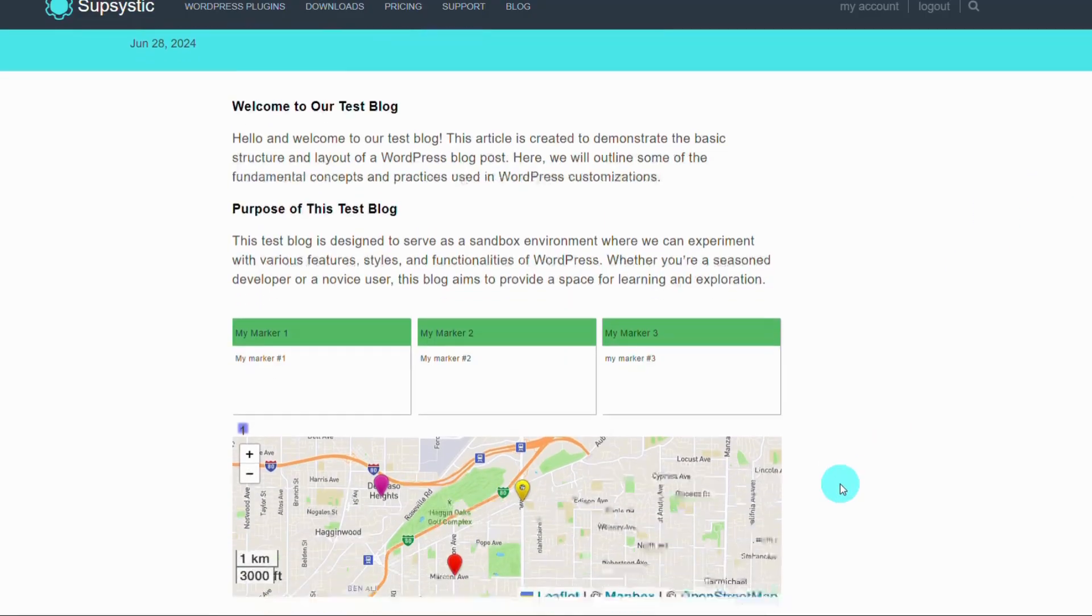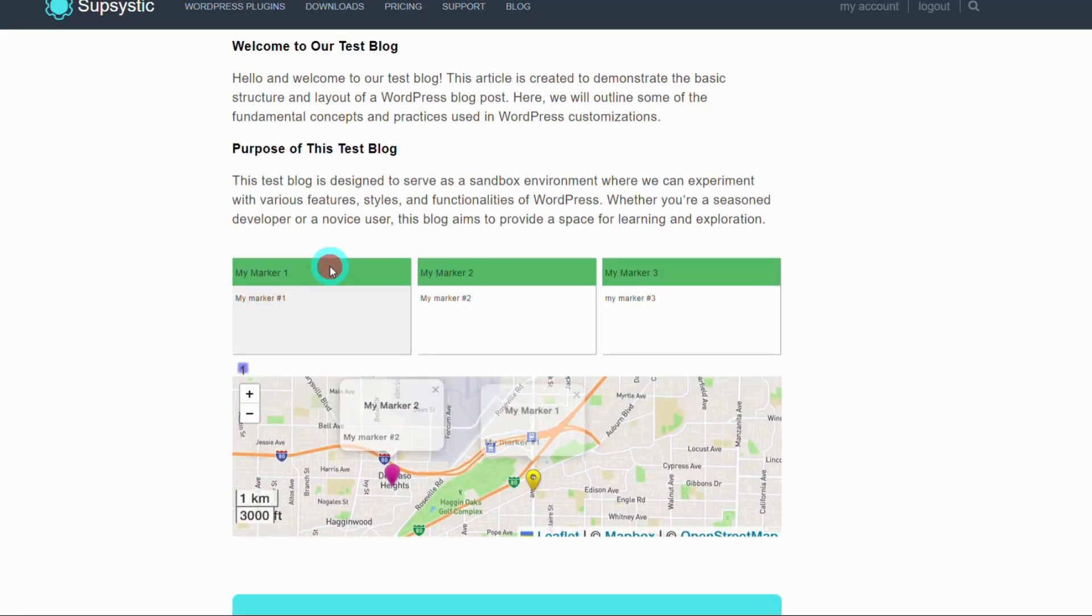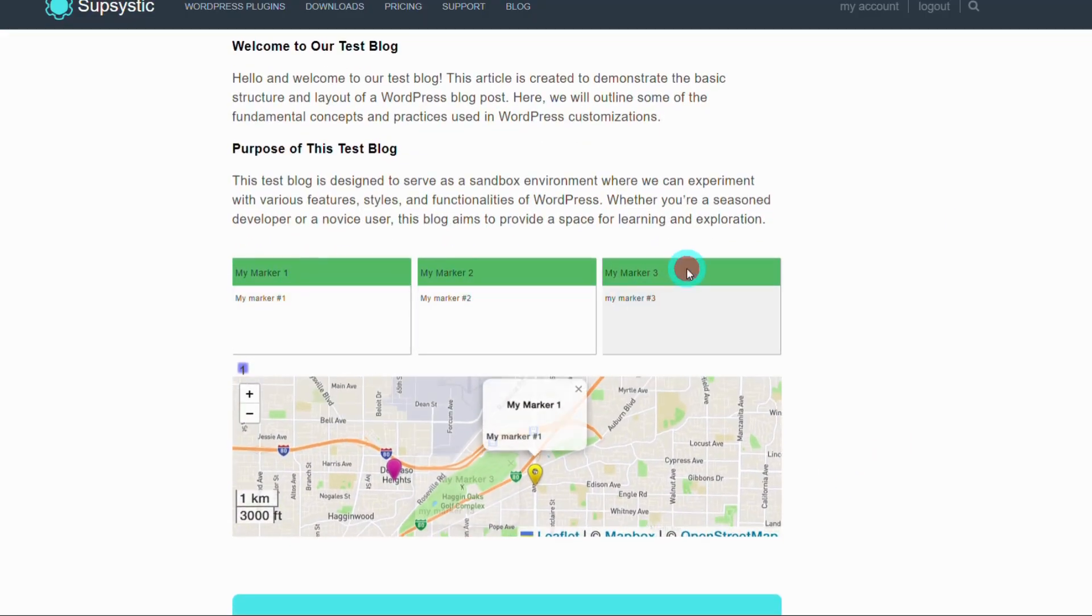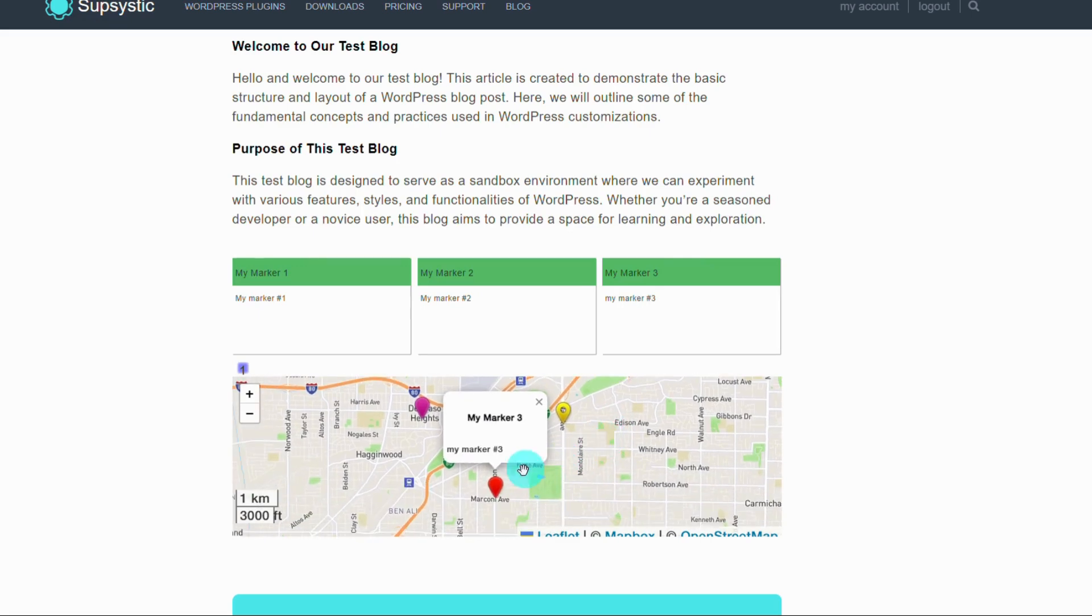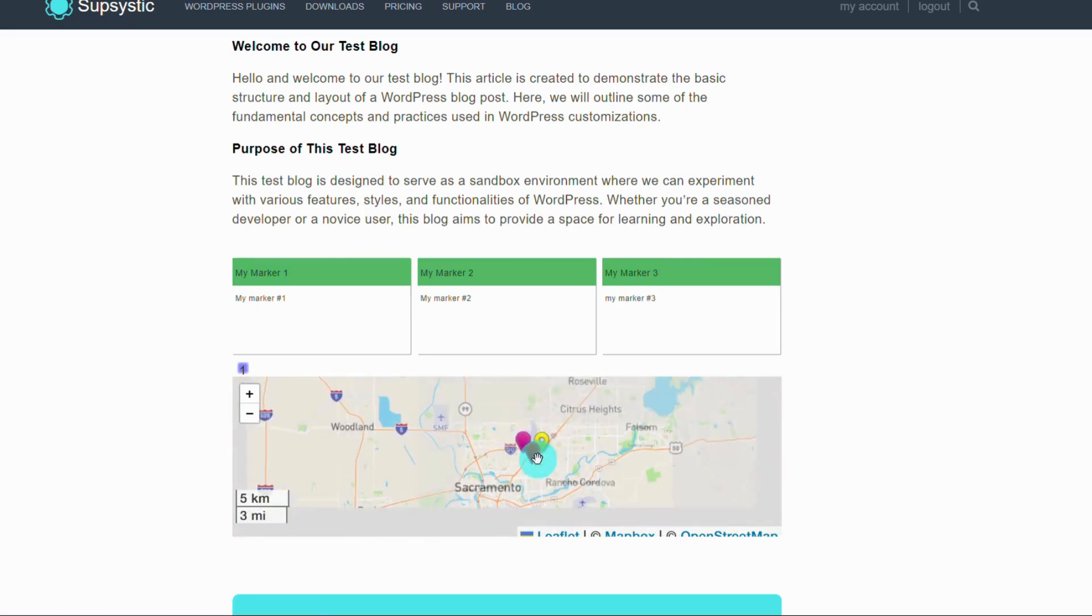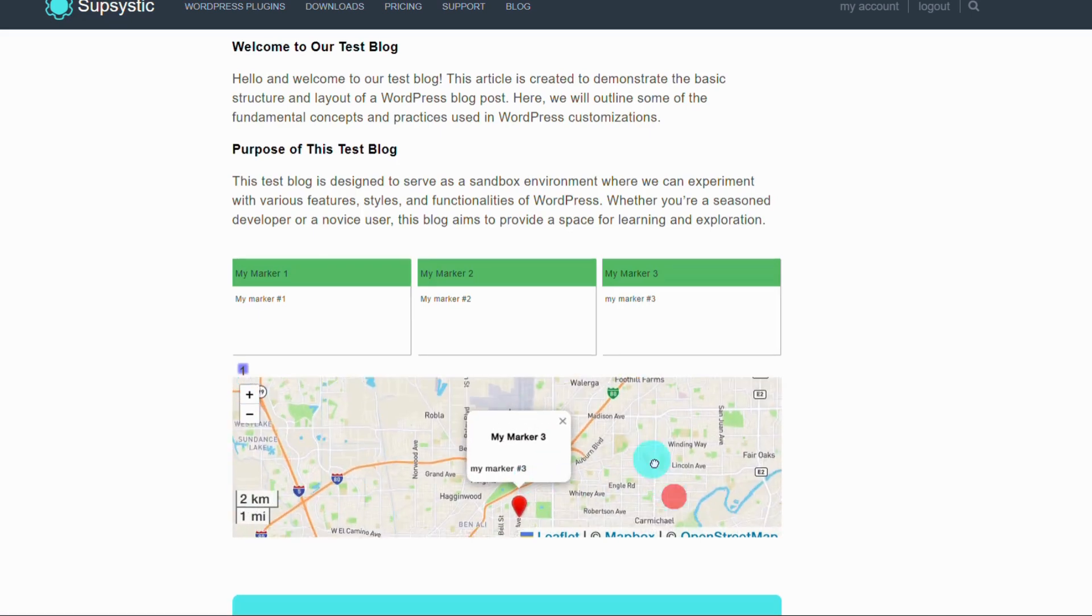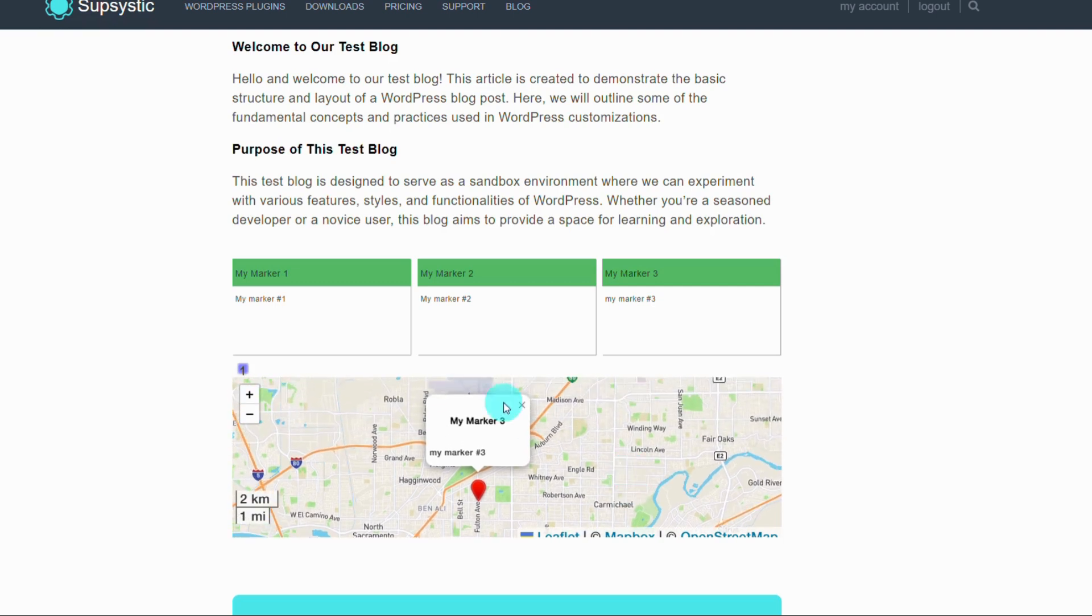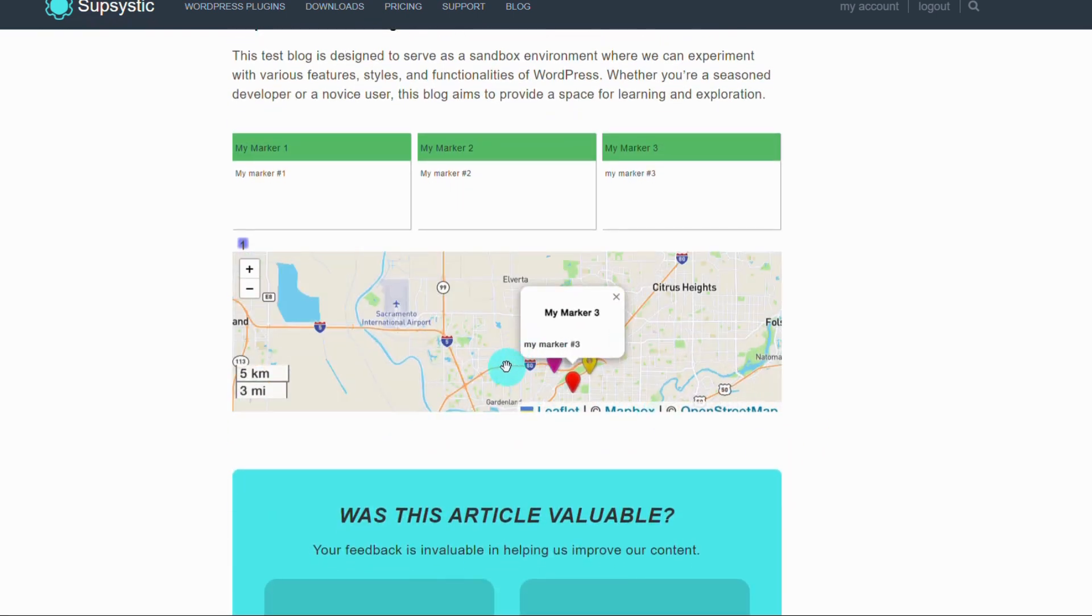To wrap things up, let's do a quick recap. We covered how to add custom markers, change map themes, and adjust map settings. With these customization options, you can create a map that is both informative and visually appealing.